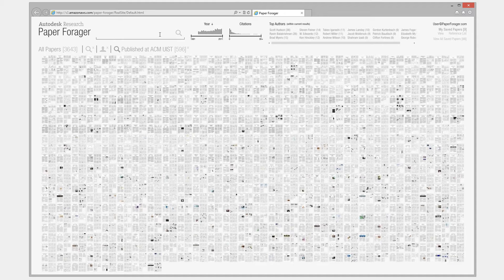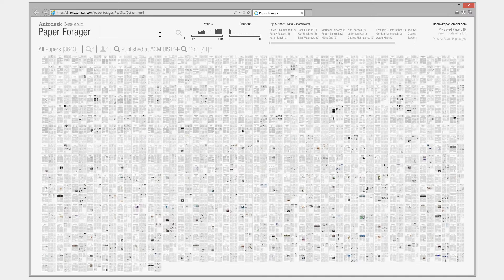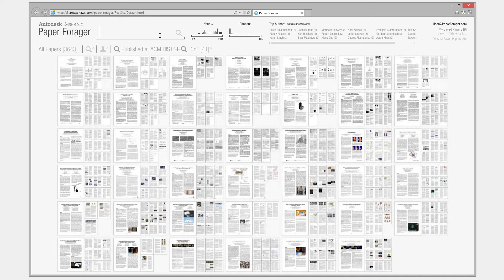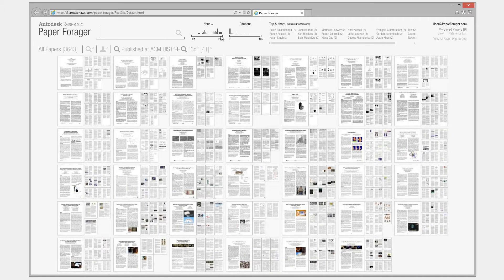The results can be filtered further by adding additional search parameters or adjusting the year and citation count sliders.